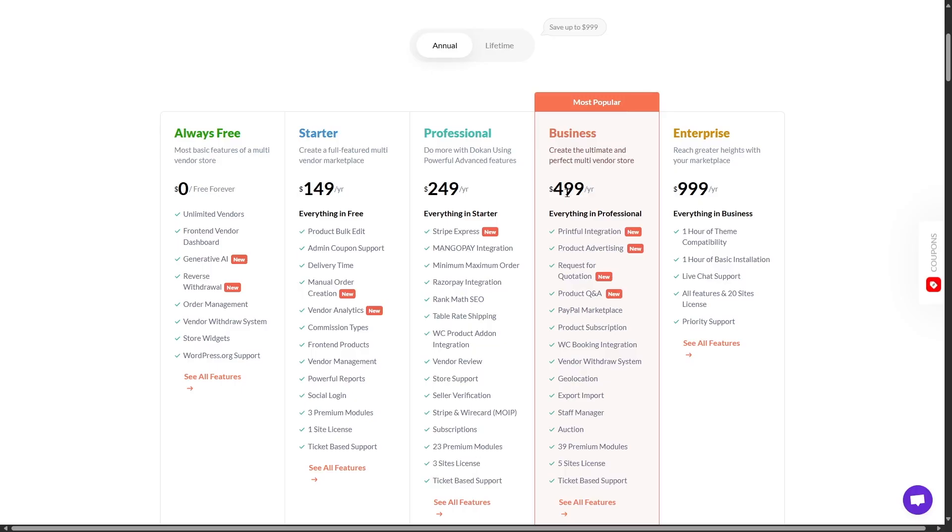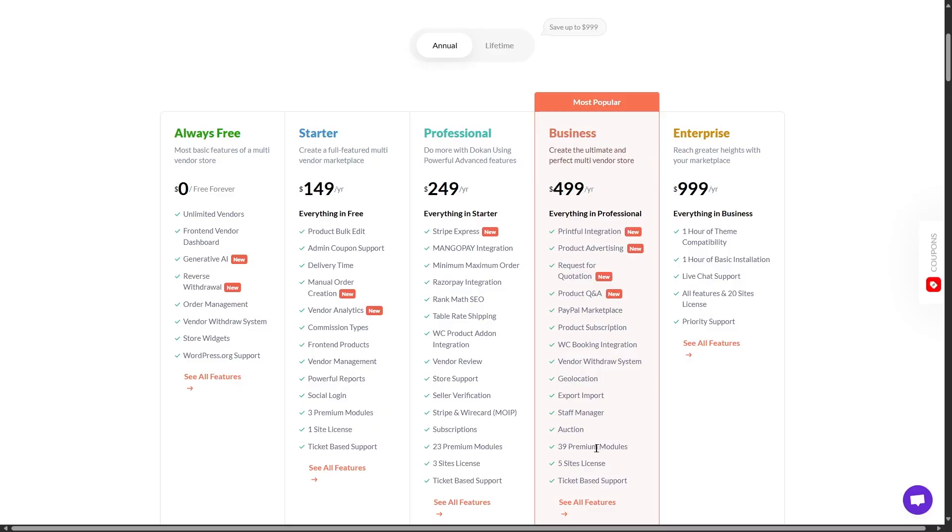The next plan is the business plan, which is available for $499 a year. With this, you get everything that you got in the professional plan, plus you get other advanced features, such as Printful integration, product advertising, request for quotation, product Q&A, PayPal marketplace, product subscription, and 39 premium modules. And you get five site licenses with this.